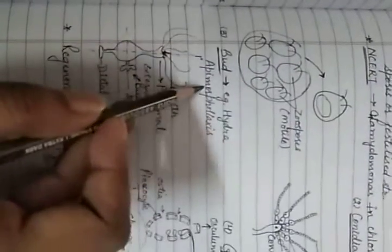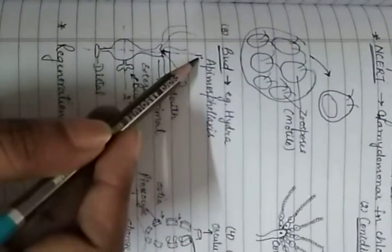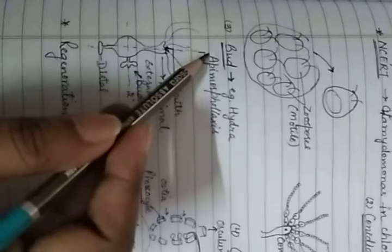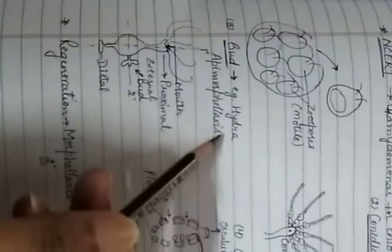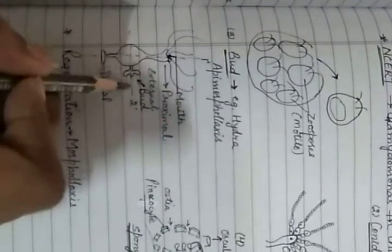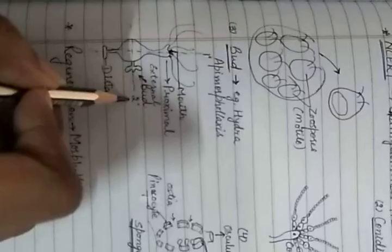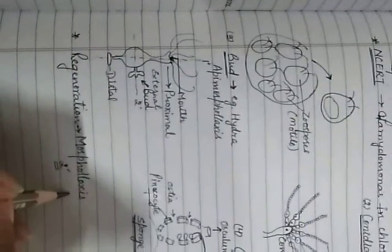There are two types of regeneration: epimorphallaxis and morphallaxis. In epimorphallaxis, the new individual arises from the main axis of the body, like when a lizard regenerates a tail. In Hydra, regeneration is considered morphallaxis because the origin of the new individual is on the secondary axis. The external bud appears on the secondary axis between the mouth and proximal part, which is why this regeneration is called morphallaxis.